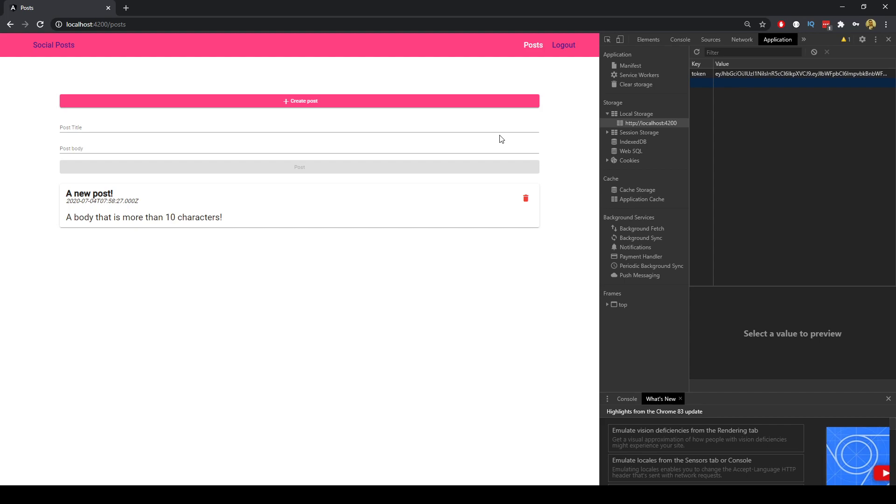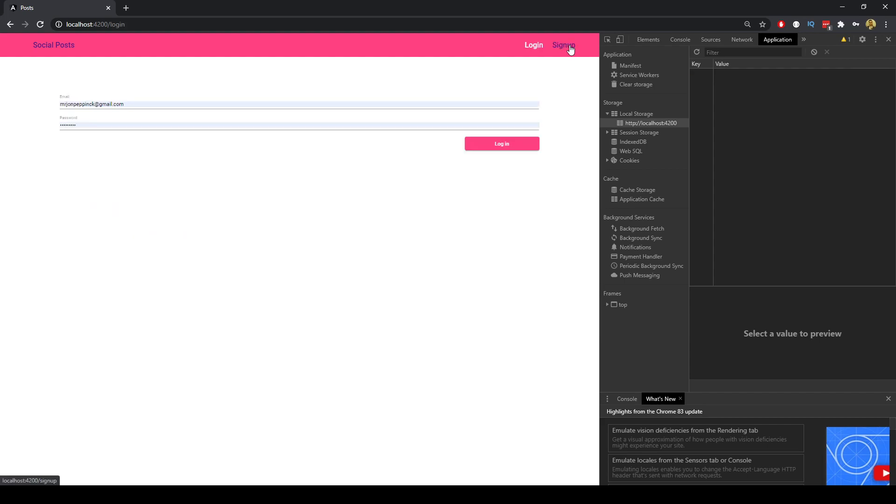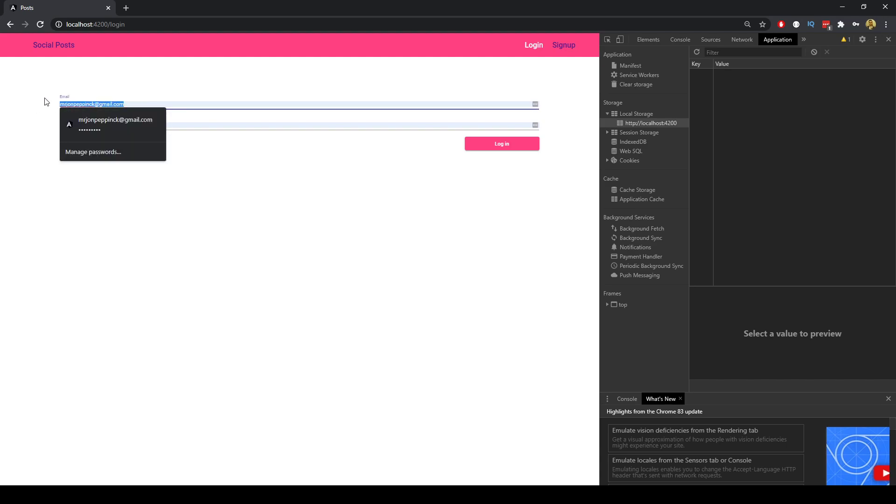So if we were to log out for example we can see that the navigation bar has changed accordingly back to the login and sign up. That's just done through behavior subjects and observables using rxjs. We're constantly looking for if the user is logged in or not and that state is then sent through and accessed across our application.